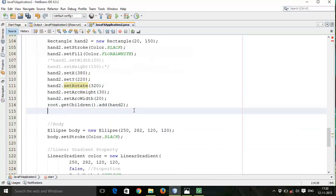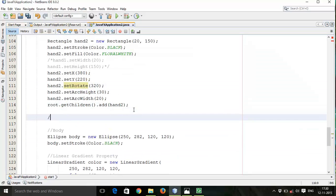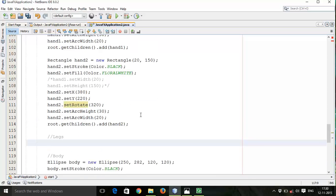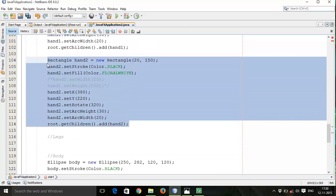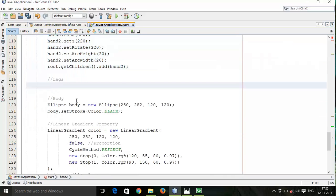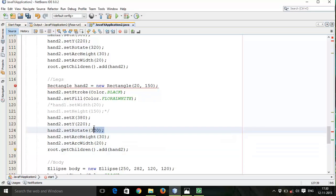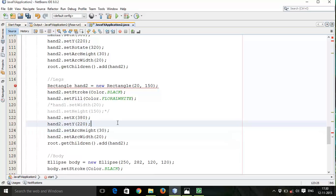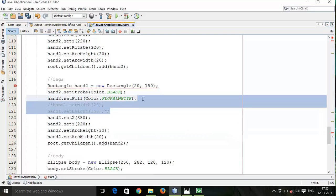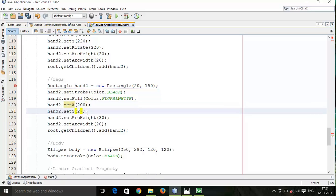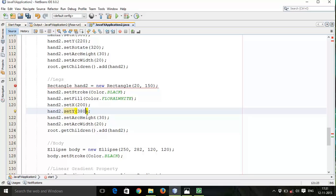Next, we are going to draw the legs. I will copy the same, paste it here. We are not like this rotated, so delete this. I will delete this also. So setX 200, setY 280. Same arc height and arc width, and same height and width of the rectangle, so leg1.